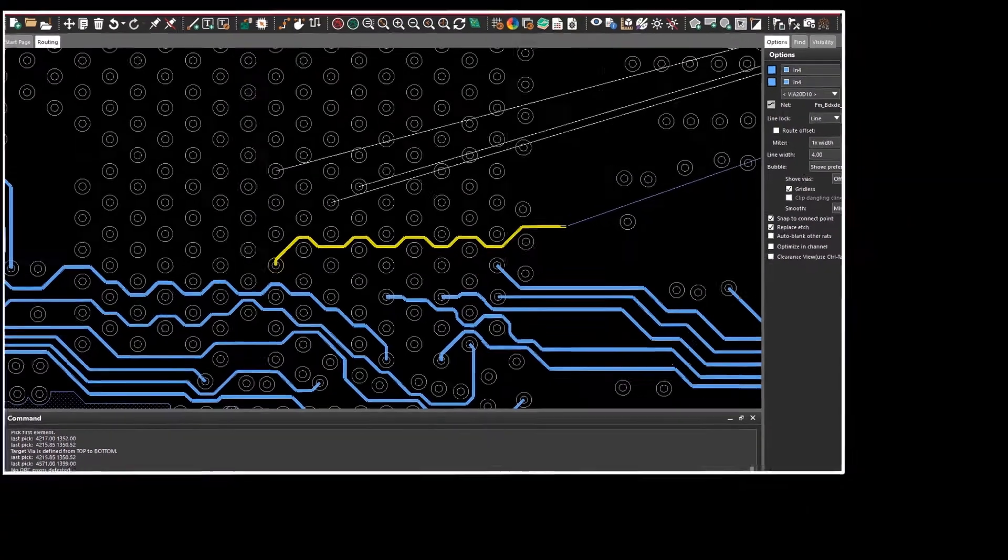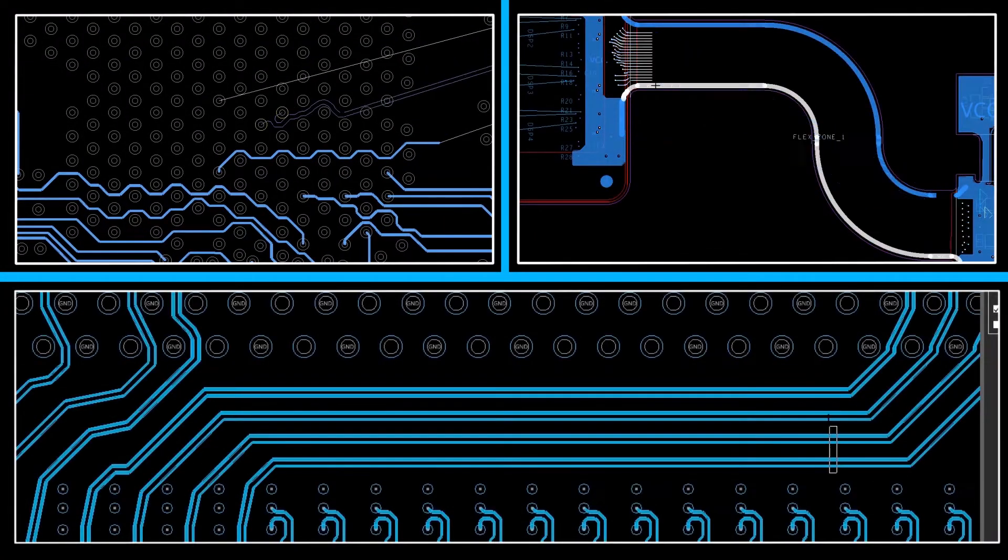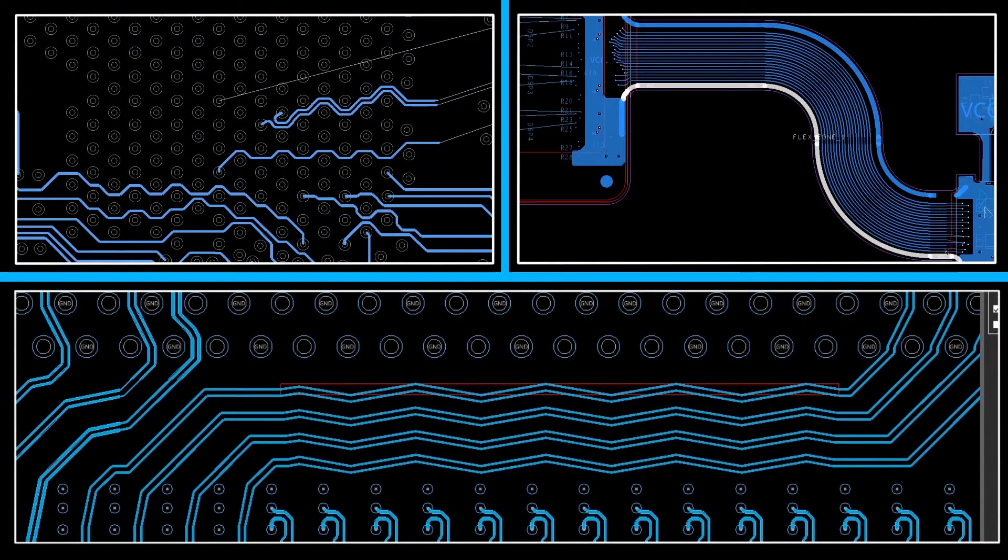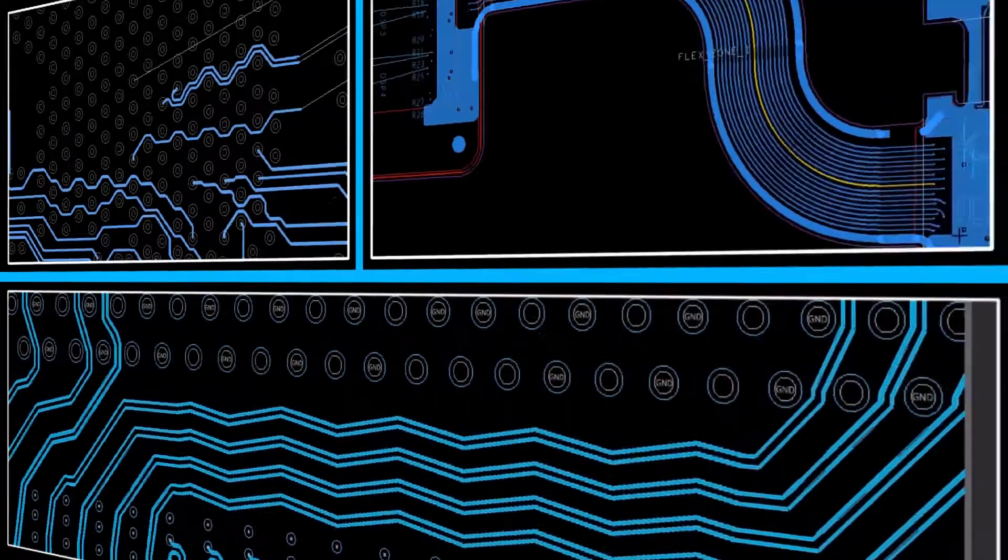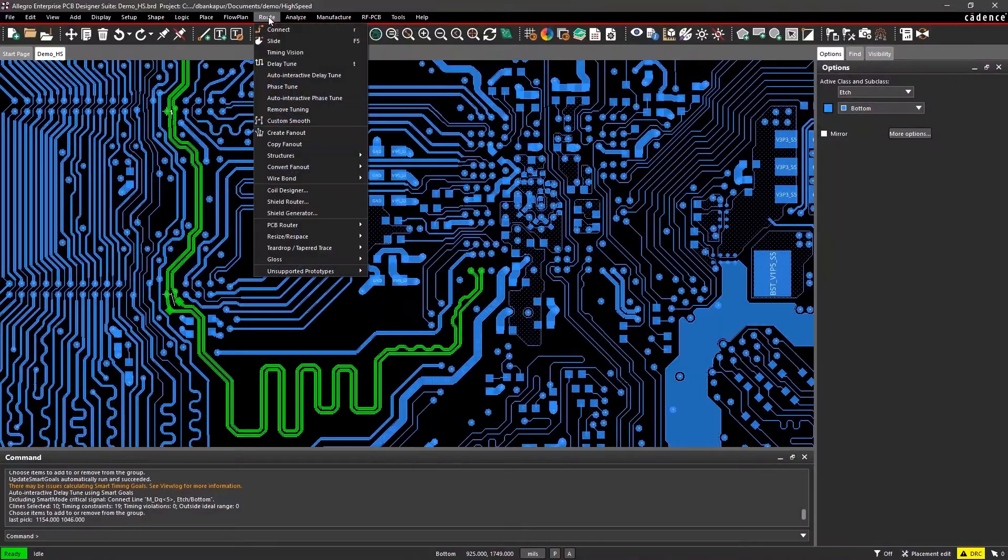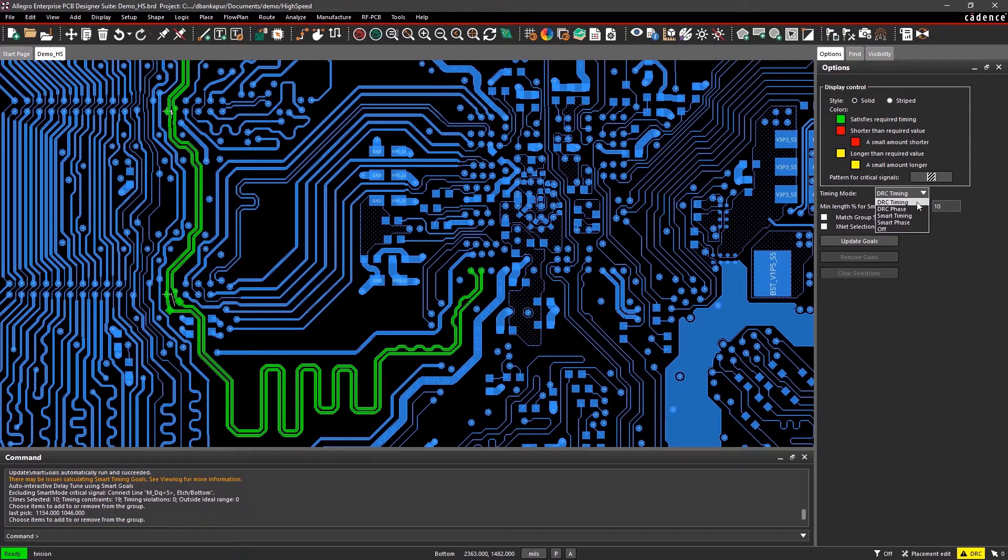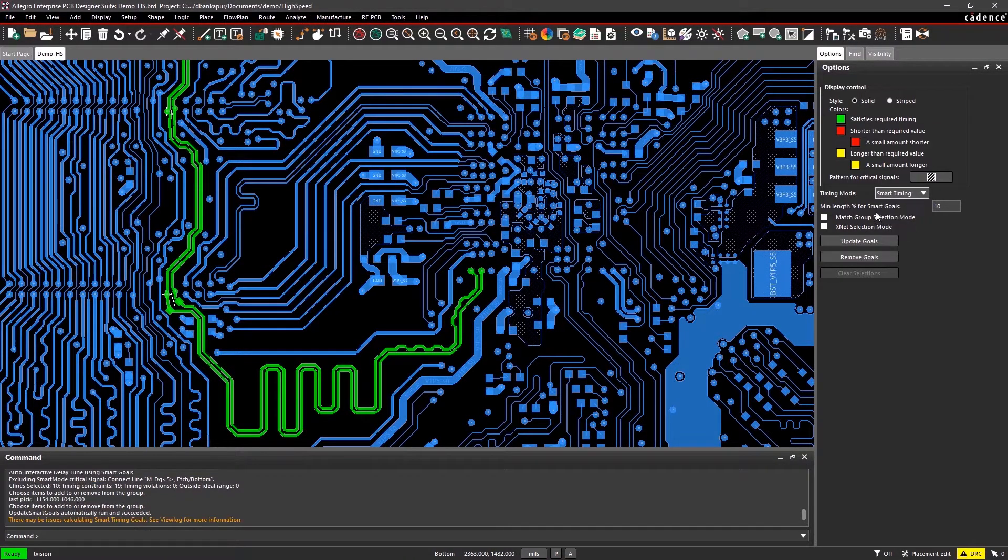There's scribble, contour, arc, any angle, fiber weave, tabbed, and more. You can even utilize timing vision to meet timing constraints early in the design cycle.